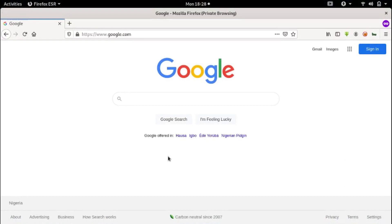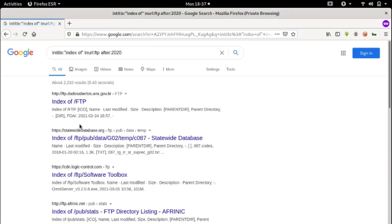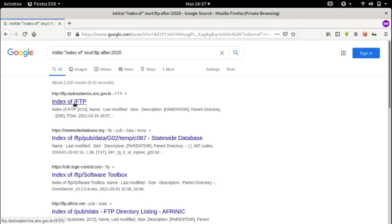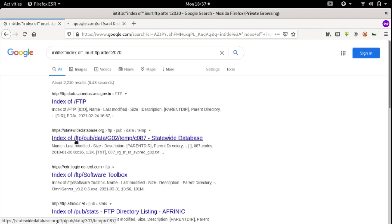Let's search for open FTP servers. To do that, we'll input intitle:"index of" inurl:ftp after:2020 in the search box.